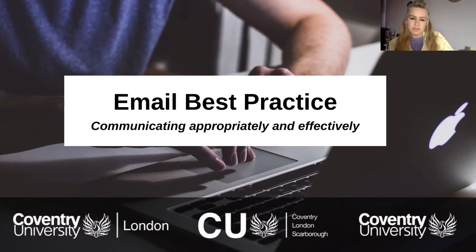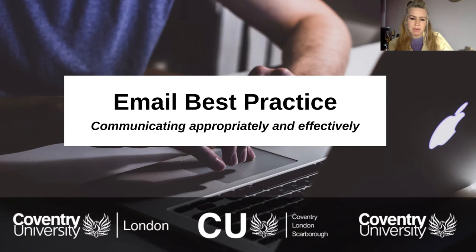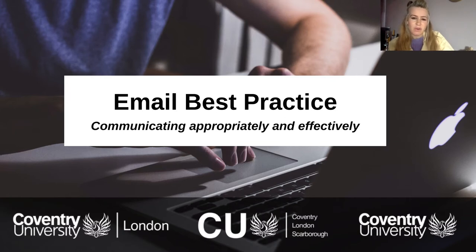I've worked in office environments for many years and trust me, being able to send a good email to start or maintain relationships or even being able to use email to rectify issues or challenges you are facing makes life a whole lot easier in the long run.